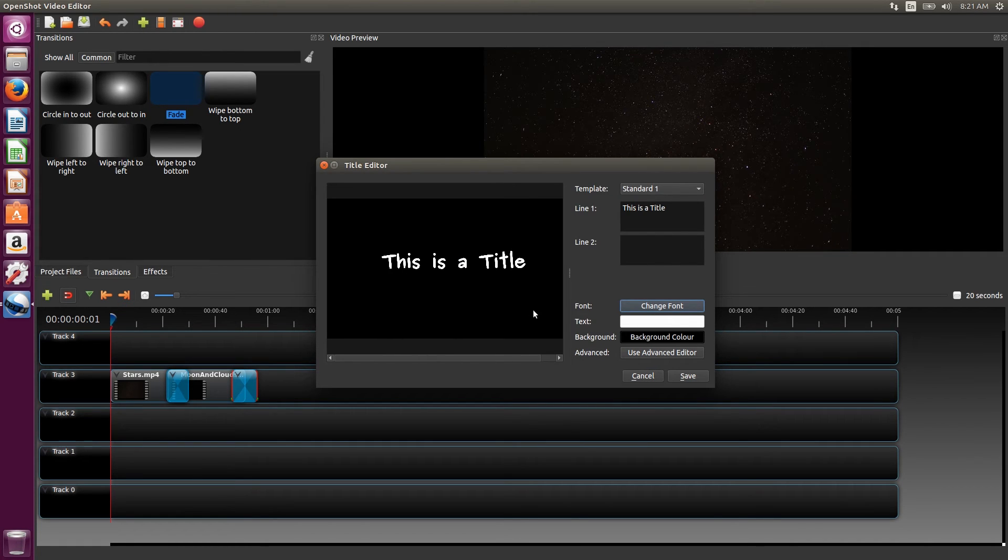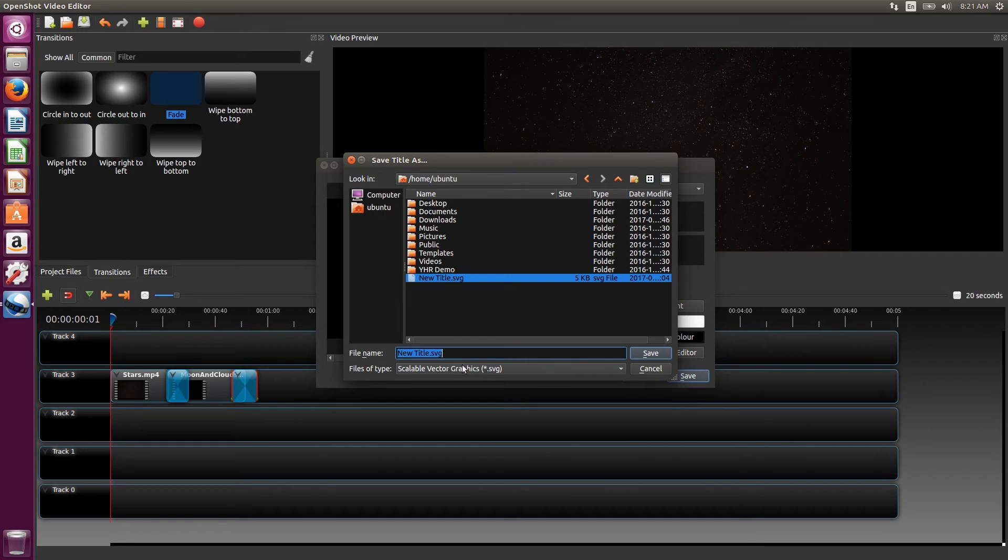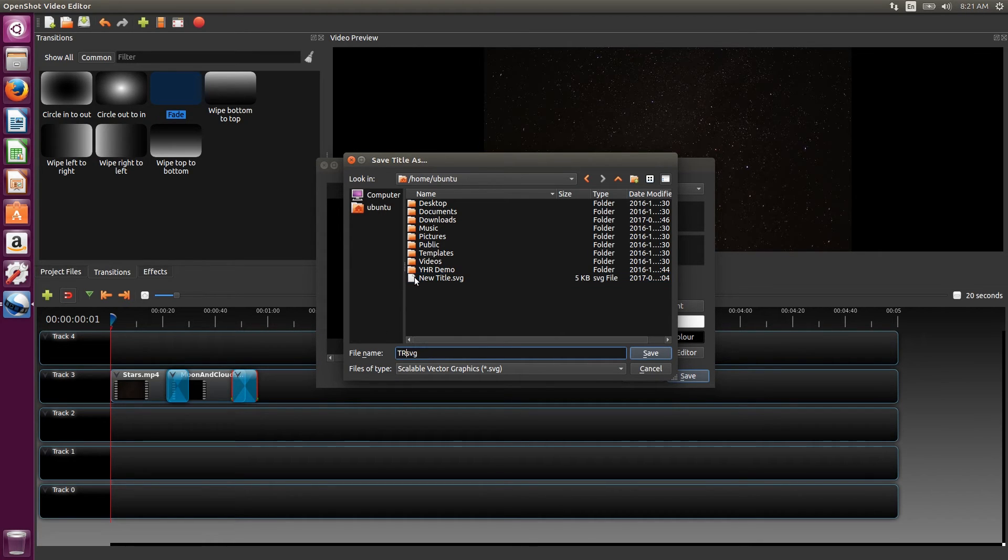When the title is finished, OpenShot saves it as a scalable vector graphics file. Then it opens it in our project file so we can drag and drop it wherever we want on the timeline.